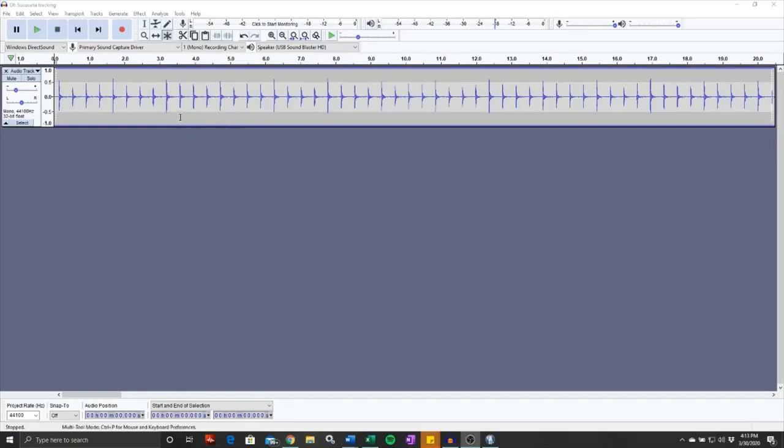Alright, this is kind of a side tangent to the Oh Susanna project I'm working on, and I thought it might be good to show some of you how to do a multitrack of your own instrument takes so that you can cut and splice things together to make a really good track of that one part.